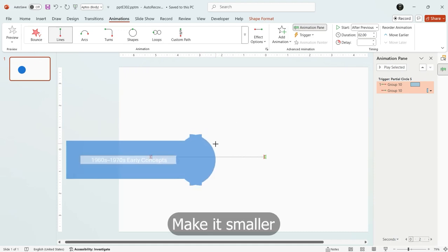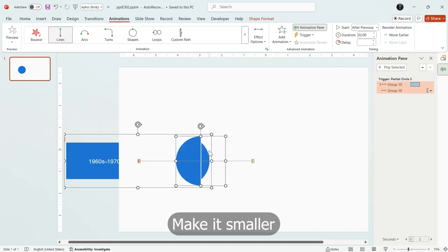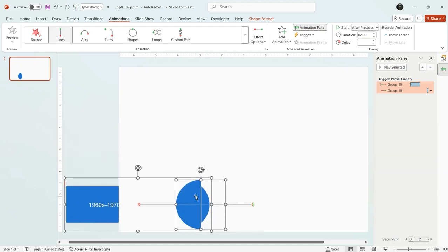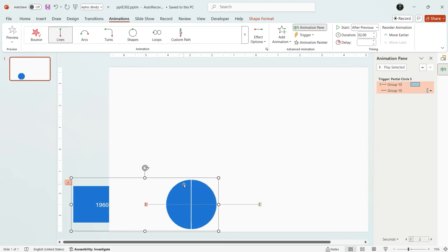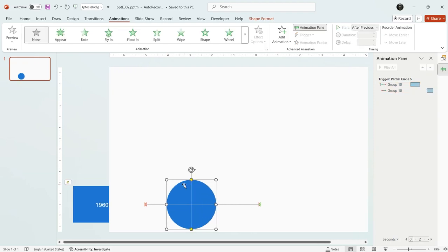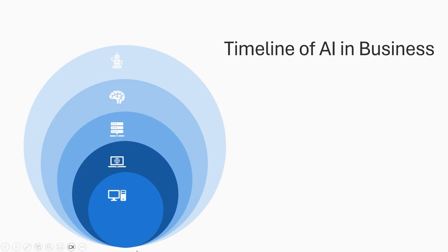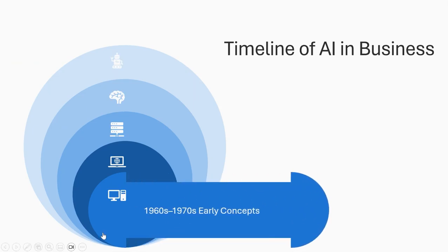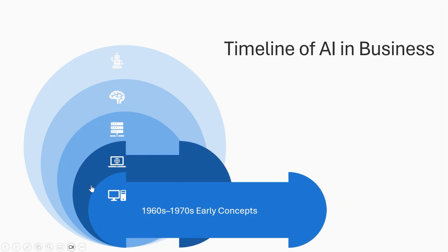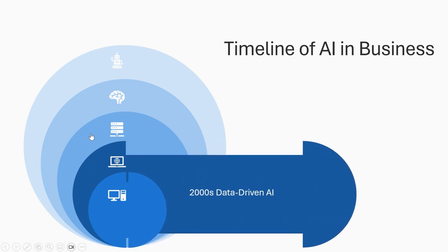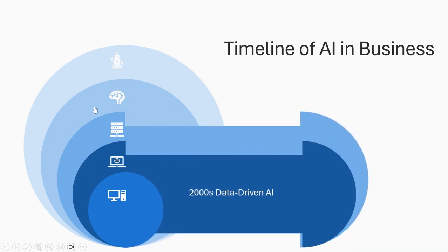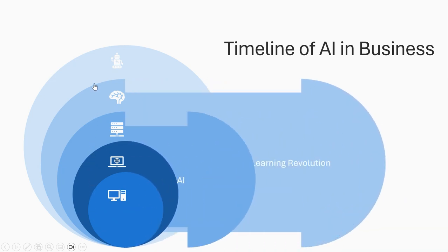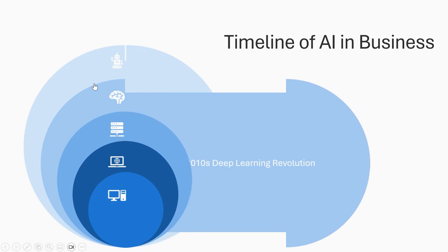Now make it smaller and adjust its position to add more timeline stages. And that's it. If you enjoyed this PowerPoint tutorial and want more creative animation ideas, don't forget to like, subscribe and turn on the bell icon for weekly motion design. Next week, next trick.